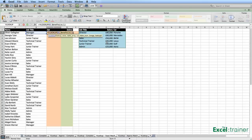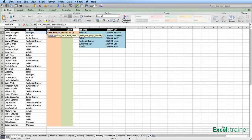The range lookup, which is the fourth argument, is either the word true or false. You put false if it's an exact match that you're looking for; you put true if it's an approximate match. We've got the word 'manager' as the lookup value. We want it to look down the first column of the table array to find a match. If it can't find an exact match, we want it to come back with an error — we don't want it to find 'managing director' and say that's a match. So we put the word false as the fourth argument.